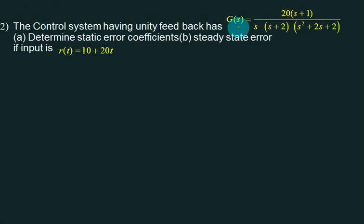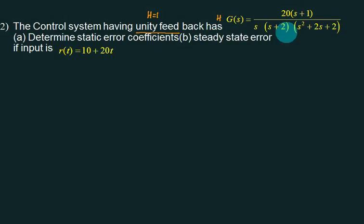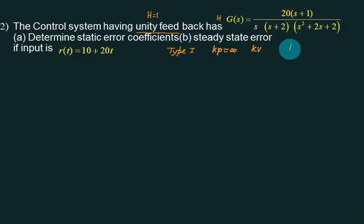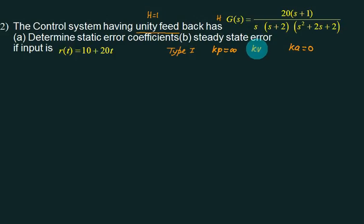First of all, observe this system — this is GH, and it is a unity feedback system, meaning H equals 1. So this value is the same as GH, multiplied by 1, so the answer will not change. This is type 1. For type 1, Kv exists. But is the value of Kv infinity? Is it 0? That is guaranteed. To find Kv, just put s=0: the s cancels, giving 2 divided by 2 times 4 — which is 20 by 4.